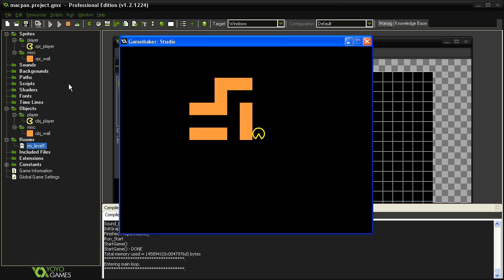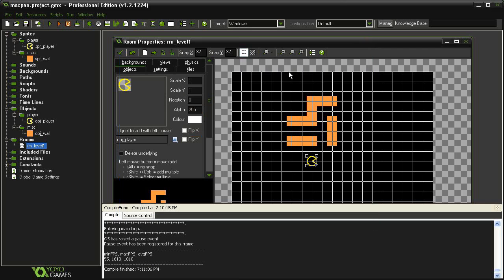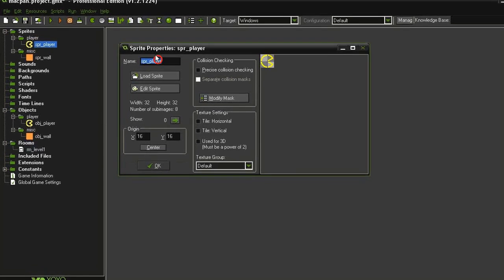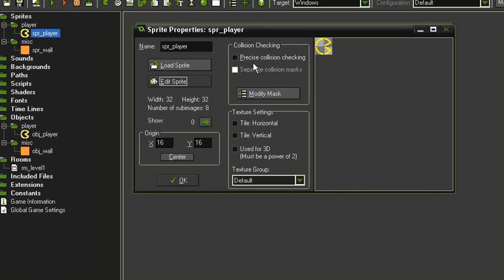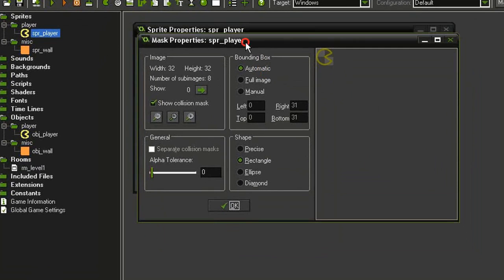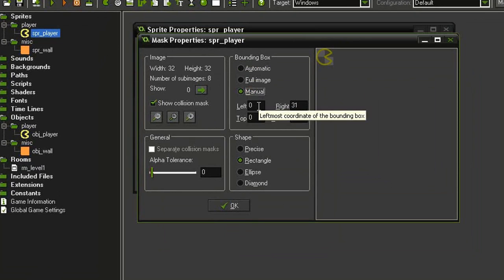So we can close this stuff and reopen our sprite player. And if we go into the modify mask, I'm going to change this from automatic to manual, and I'm going to shave off one pixel on the left and the top.